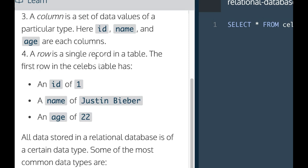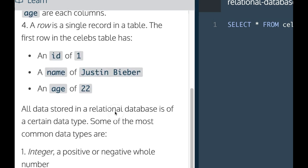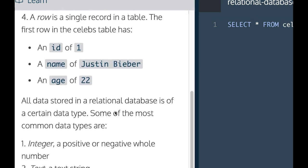A row is a single record in a table. The first row in the celebs table has an id of 1, a name of Justin Bieber, and an age of 22.